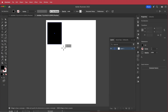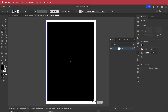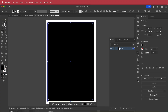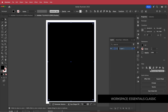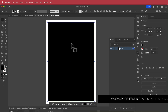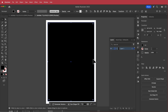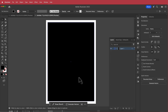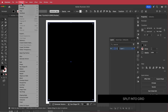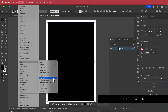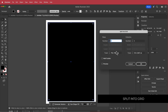I'm going to draw a rectangle on my page and then align it to the center of the document. Once I'm happy with the size and shape, I can go to Object, Path, and Split into Grid.